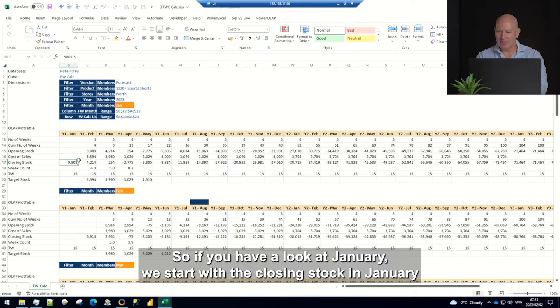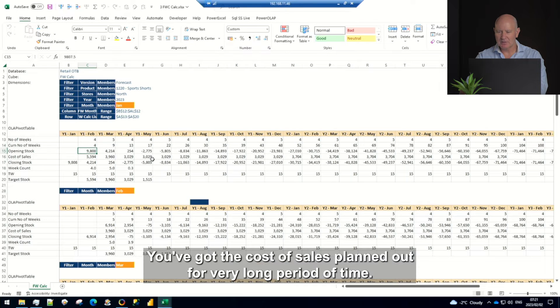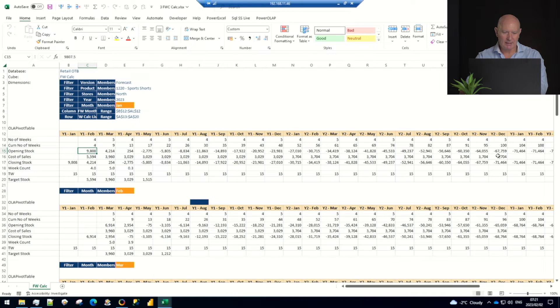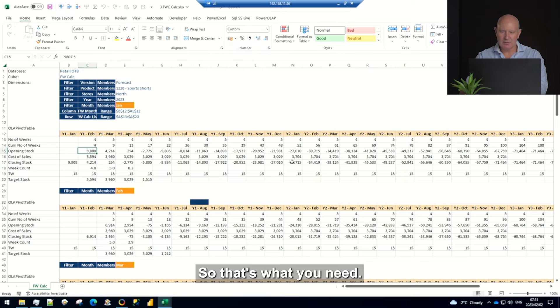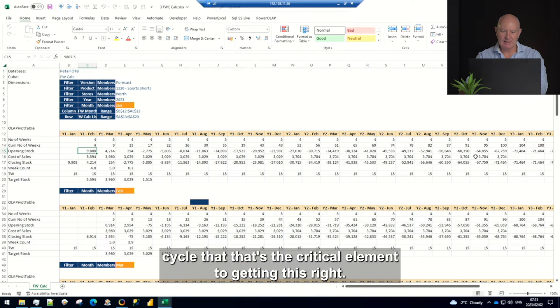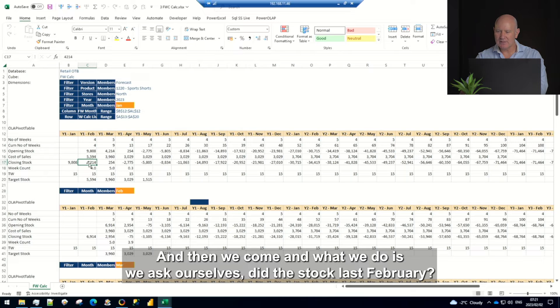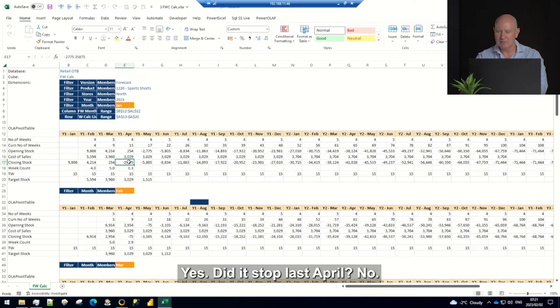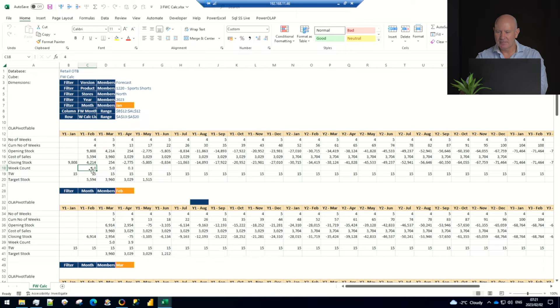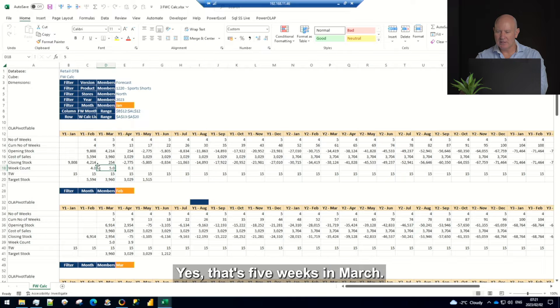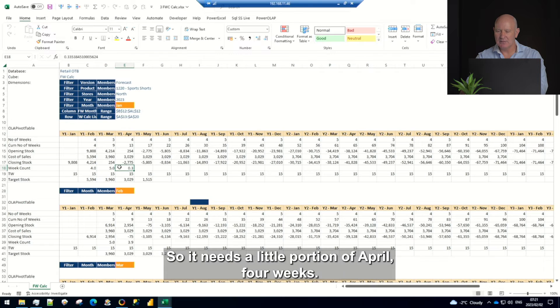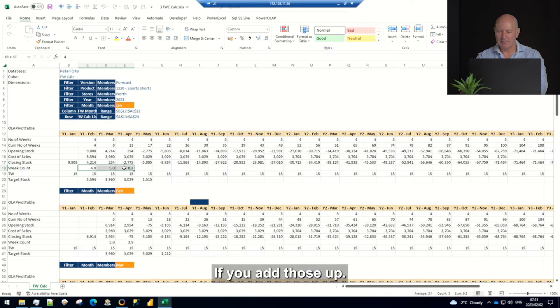So what is the calculation? If you have a look at January we start with the closing stock in January becomes the opening stock. You've got this cost of sales planned out for a very long period of time, so 24 months or something like that. So that's what you need, you need this long sales planning cycle, that's the critical element to getting this right. And then we come and what we do is we ask ourselves did the stock last February yes, did the stock last March yes, did it last April no. So if it lasted February then February there's four weeks in the year, did it last March yes there's five weeks in March and then it didn't last April but it was there in the beginning so it needs a little portion of April's four weeks.